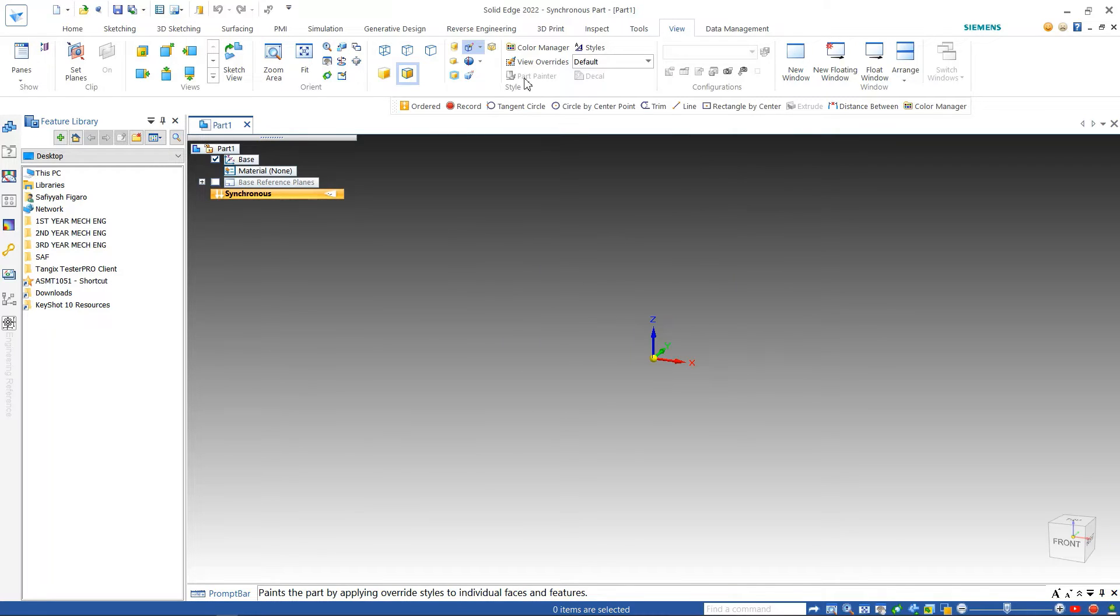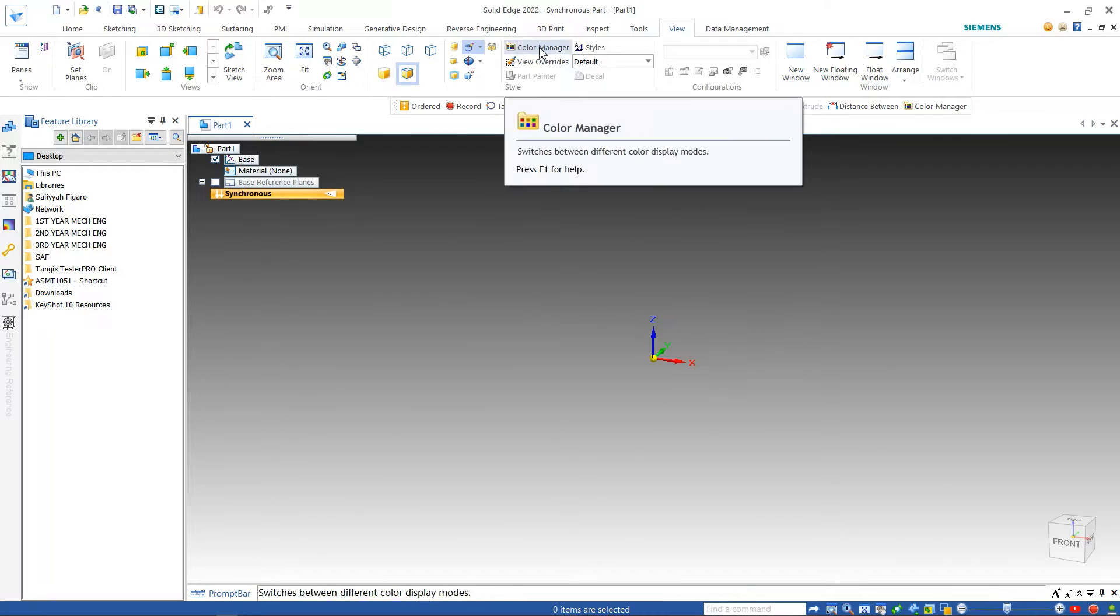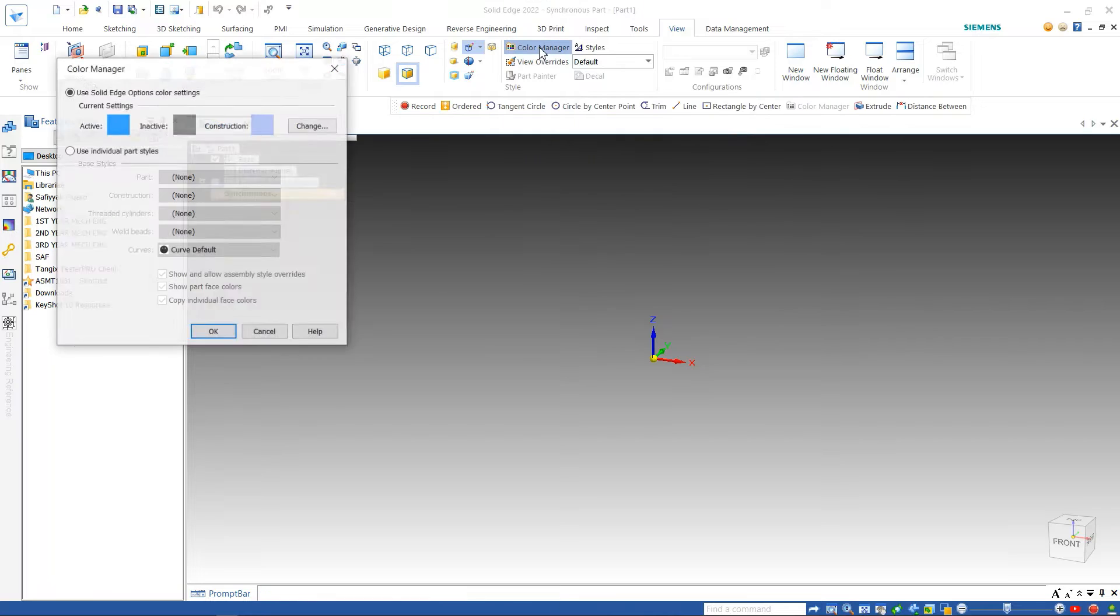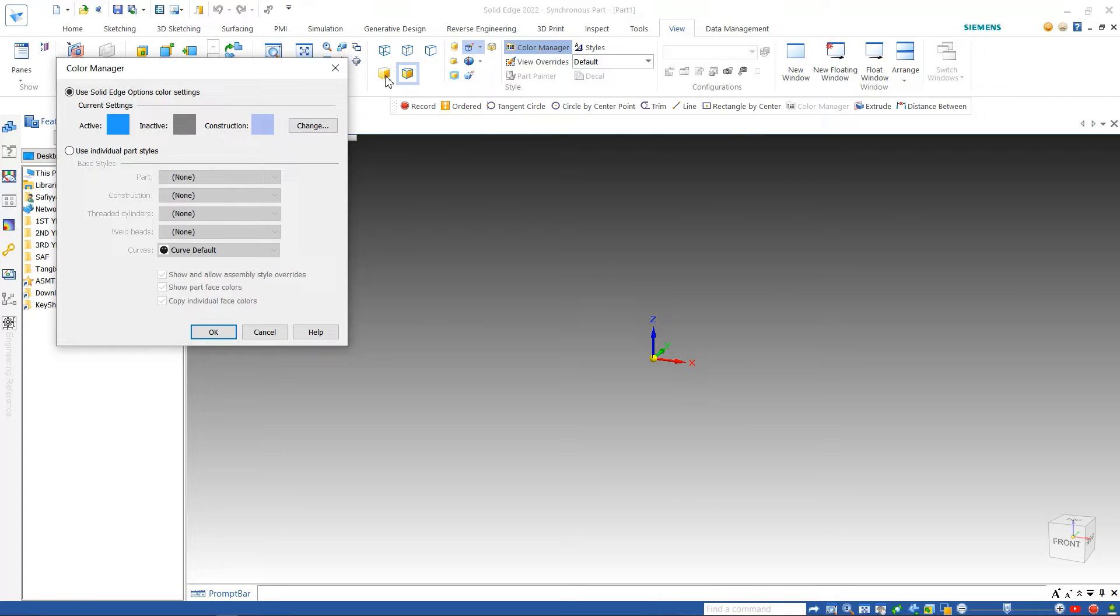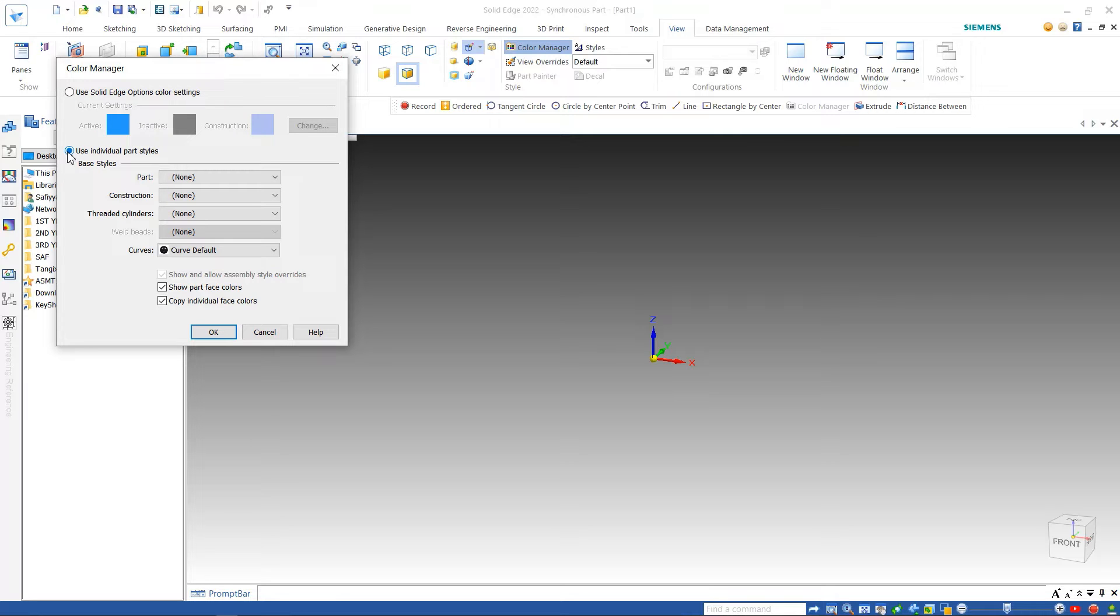If so, click on the color manager option and switch from using the Solid Edge option setting to use individual part style setting. This will enable the part painter feature.